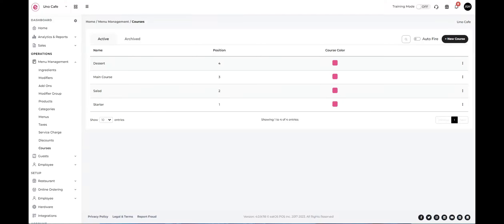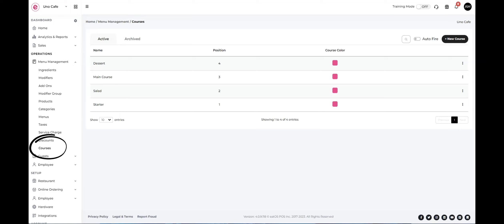To add or create a new course, navigate to the Menu Management section, select Courses, then tap New Course.